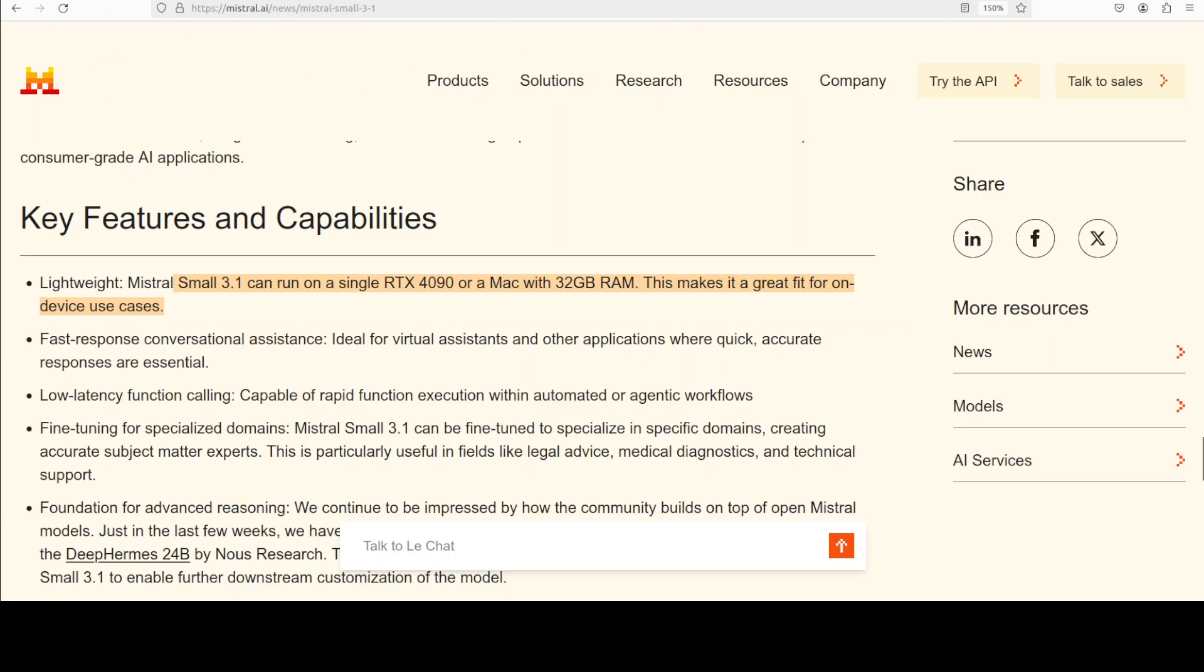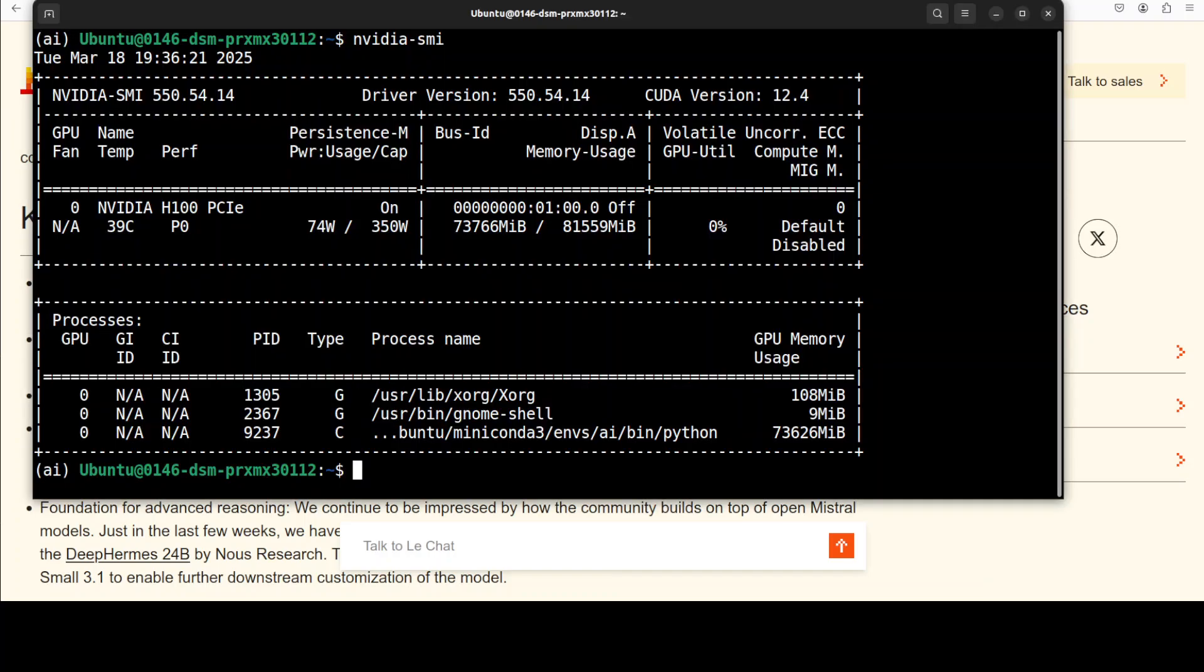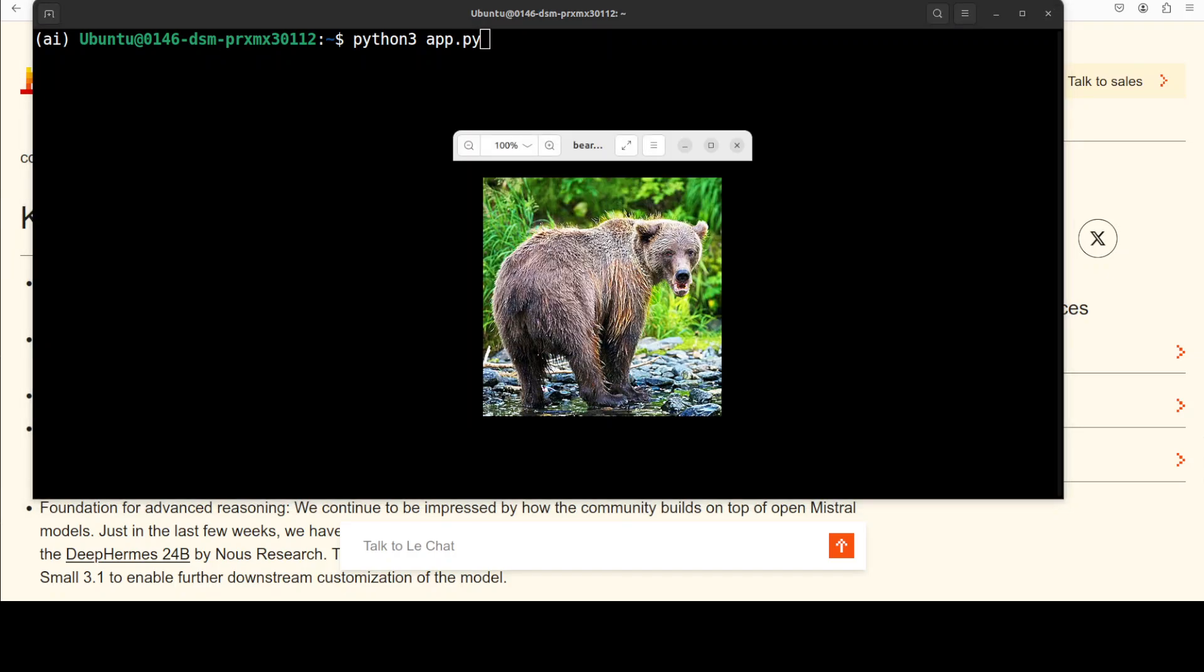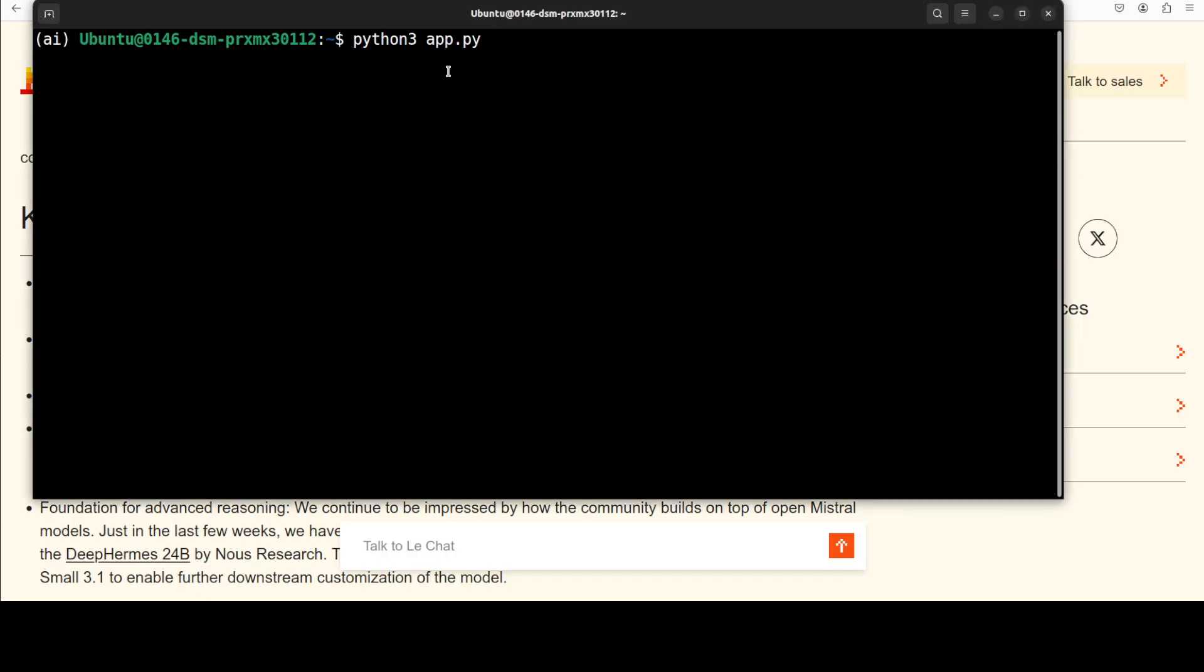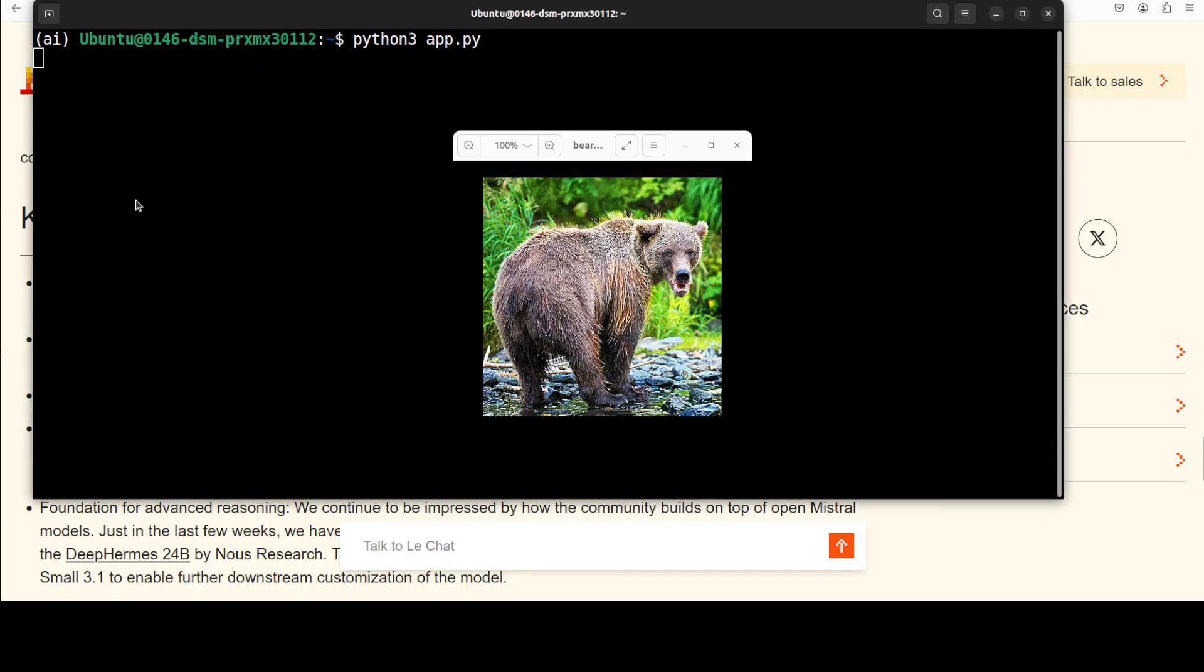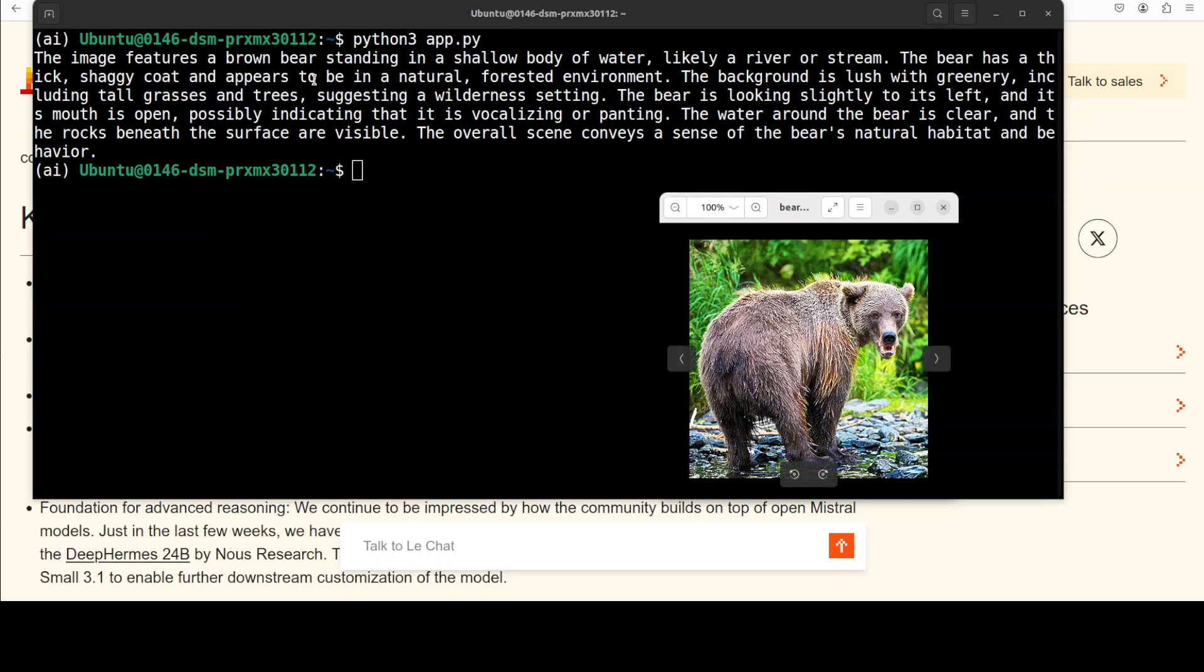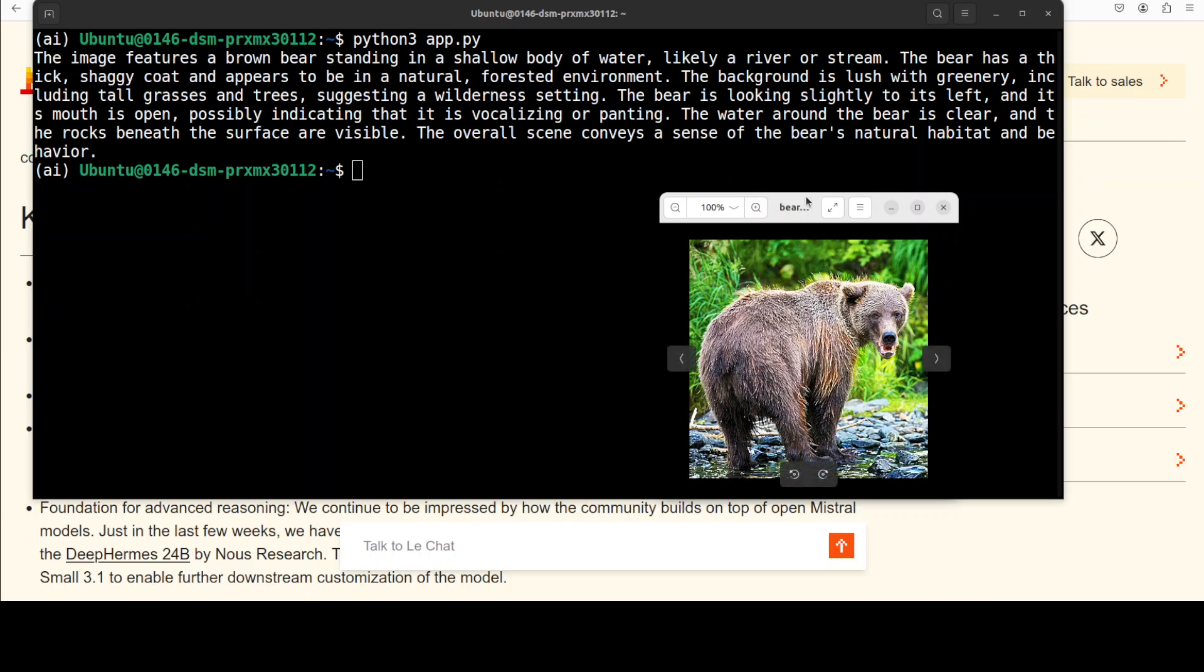Let's try to do the inference. I already have written the code where we are doing inference that loads the model and simply asks what is in this image. This is the image of the bear. Let me run this. It is saying the image features a brown bear standing in a shallow body of water, likely a river or stream. The bear has a thick shaggy coat and appears to be in a natural forested environment. The background is lush with greenery. The language seems very coherent and it is actually describing this image. It is being very precise, which is quite good. I would say that's a spot-on answer.